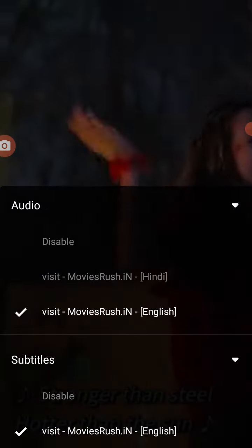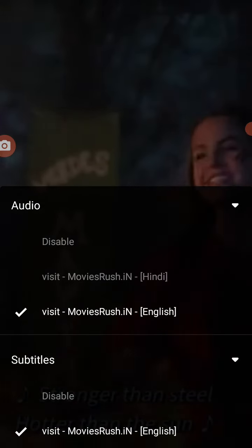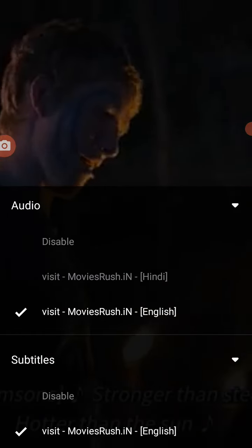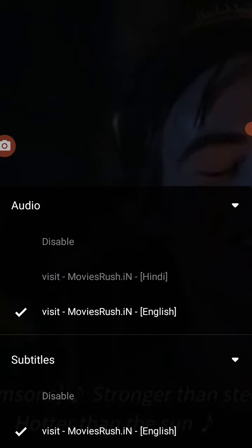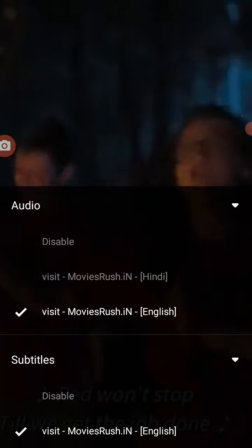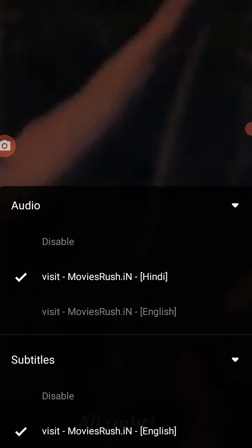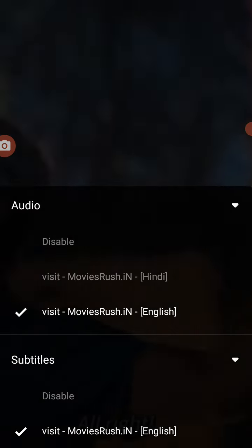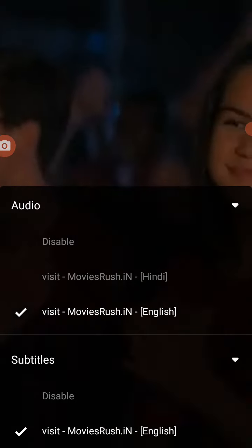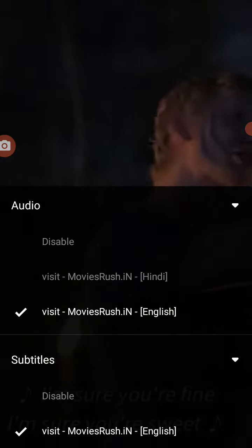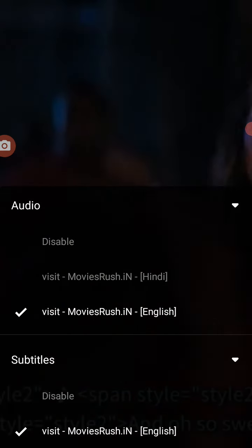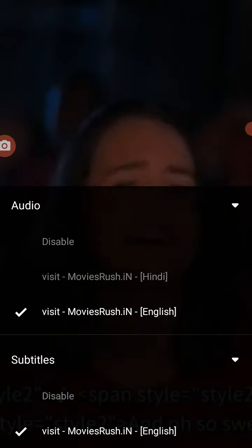Once you click on the audio, you can see two options here — English and Hindi. Click on the one you want. It depends on the language you prefer, Hindi or English. That's how you change the audio. Thank you, it's very easy.